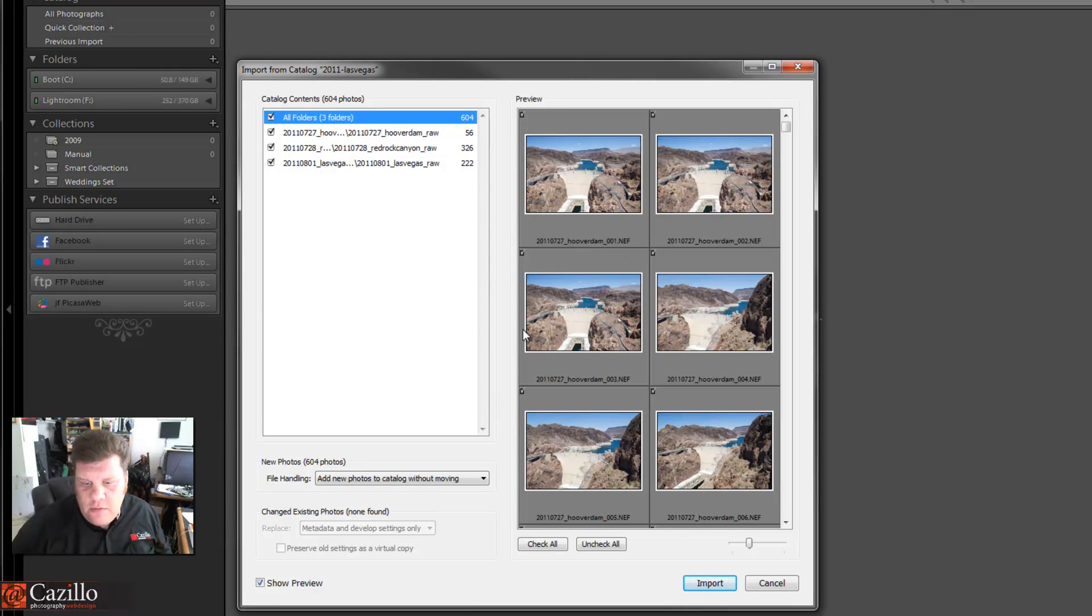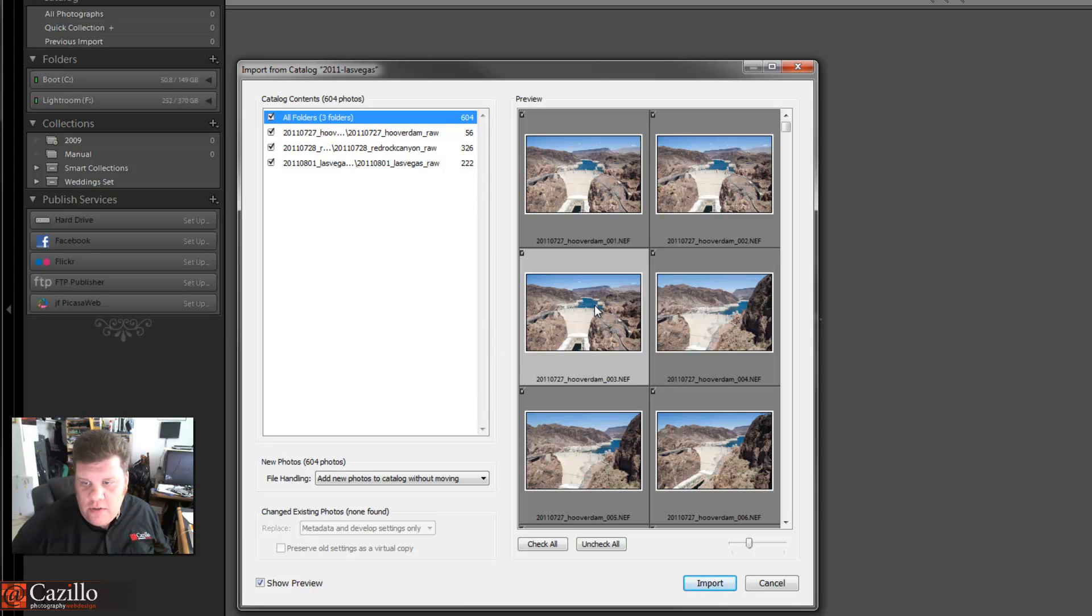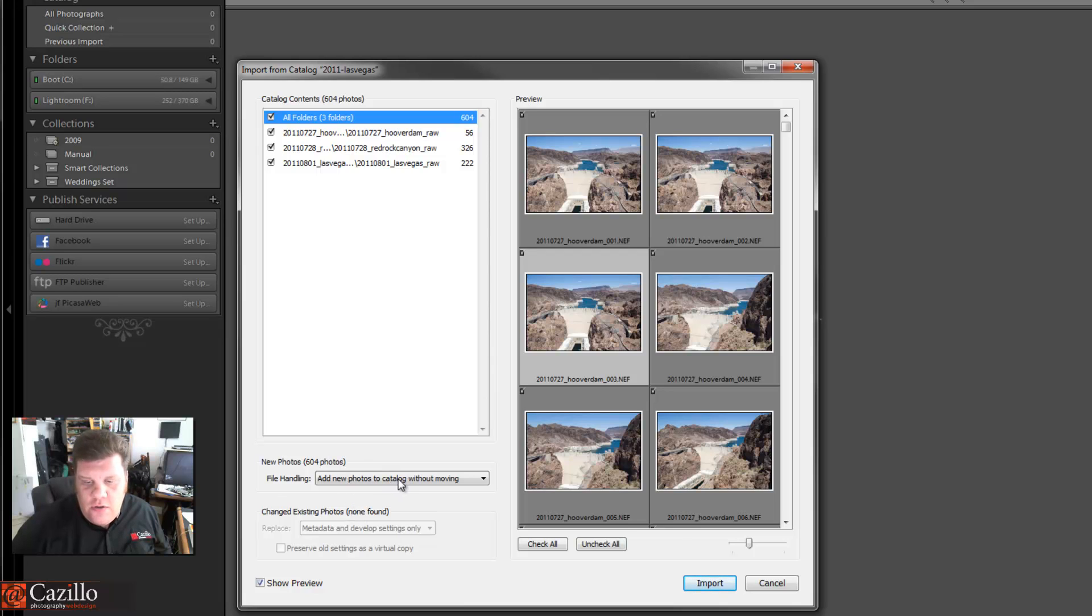We're going to find that folder. There we go, we have that folder, and it's going to bring up a dialog box which is what we want. Now first off, it realizes that all these photos are new. They haven't been added to the catalog yet. If you wanted, you can pick and choose certain folders or not, or certain images or not, just with the check marks over here.